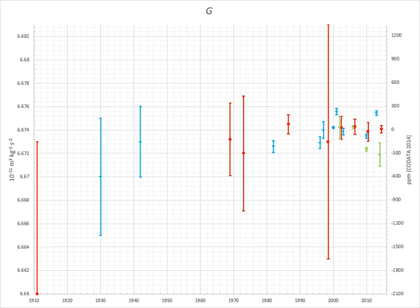Colloquially, the gravitational constant is also called Big G for disambiguation with small g, which is the local gravitational field of Earth. The two quantities are related by G equals g R² / m, where m is the mass of the Earth and R is the radius of the Earth.